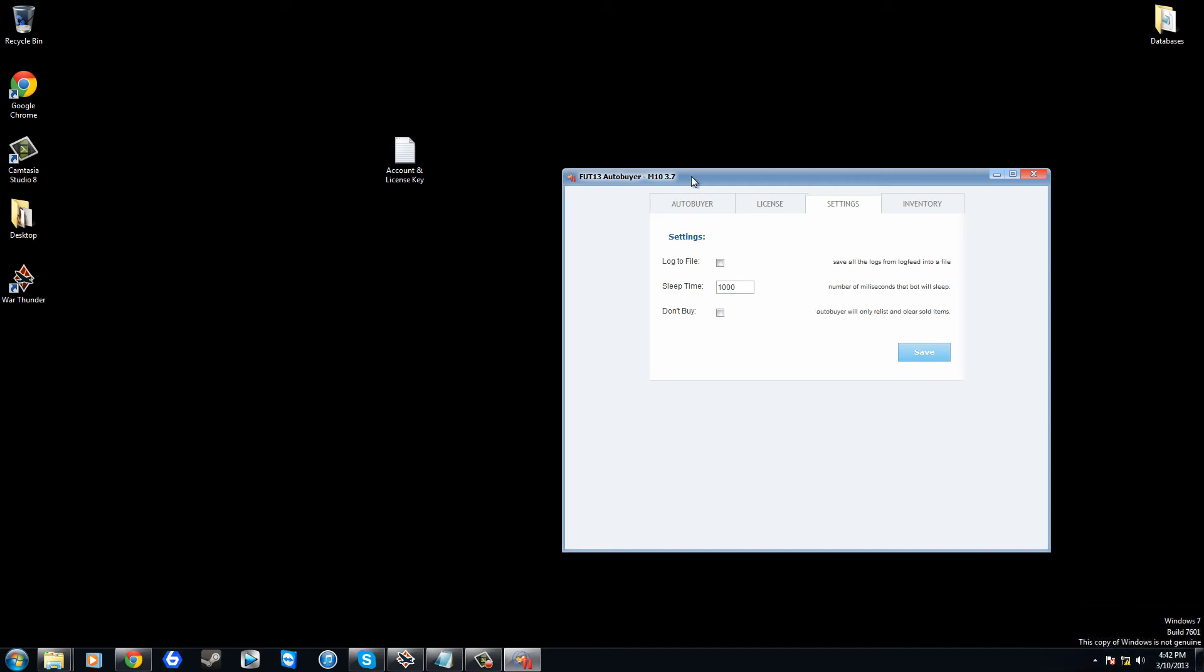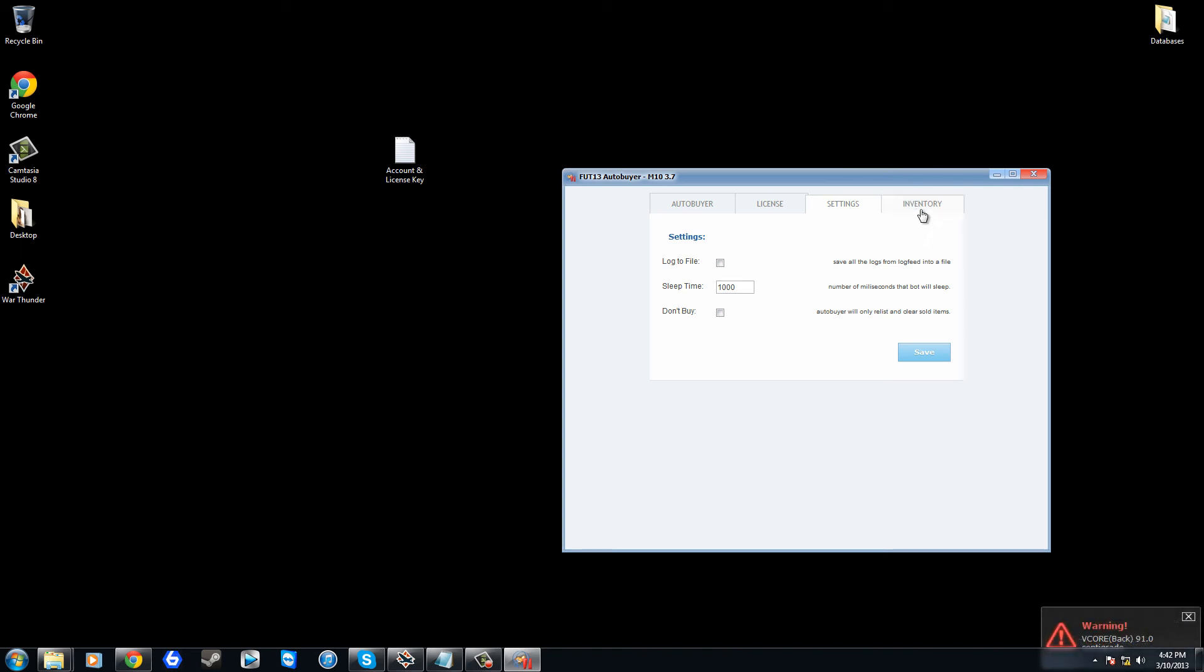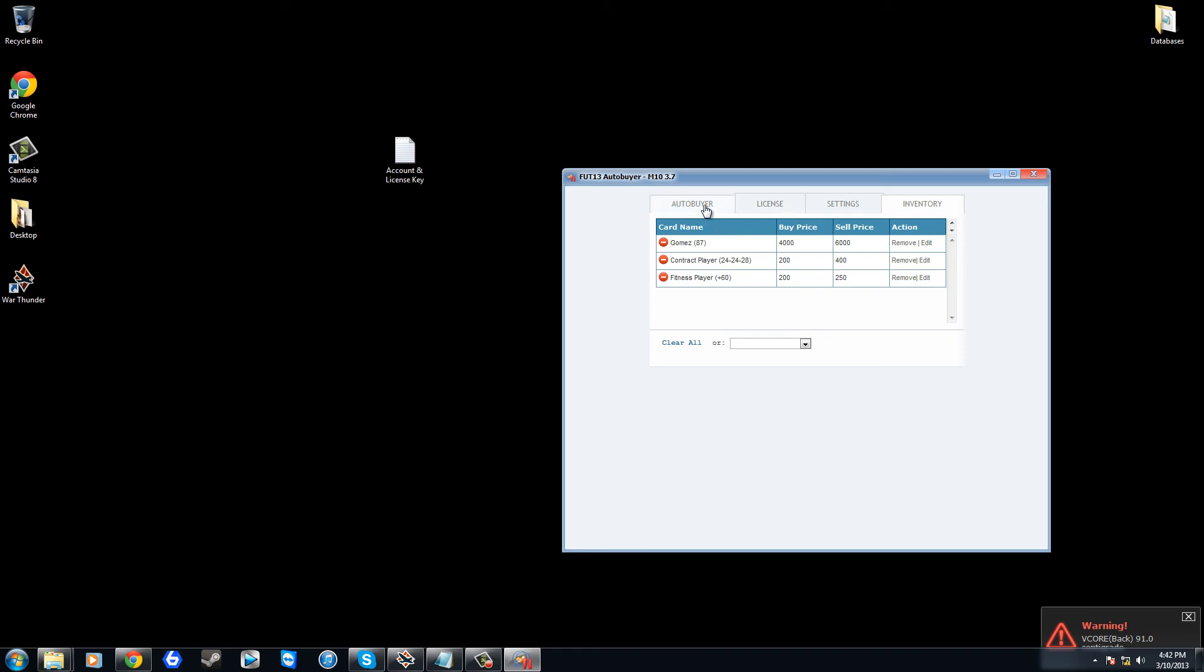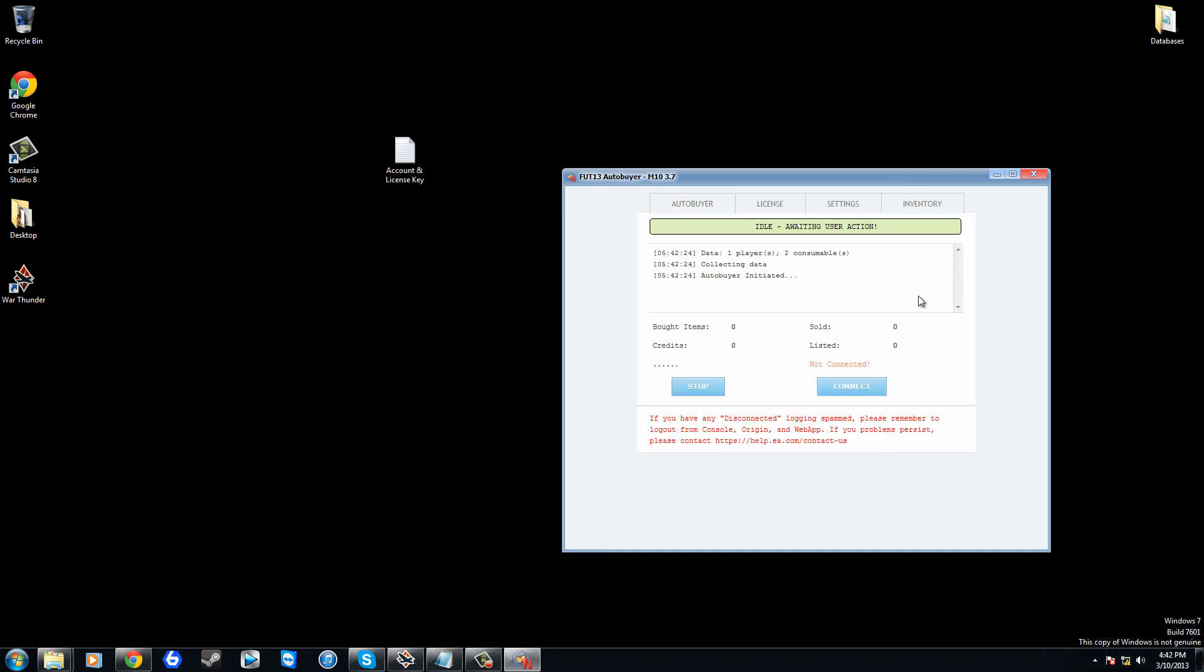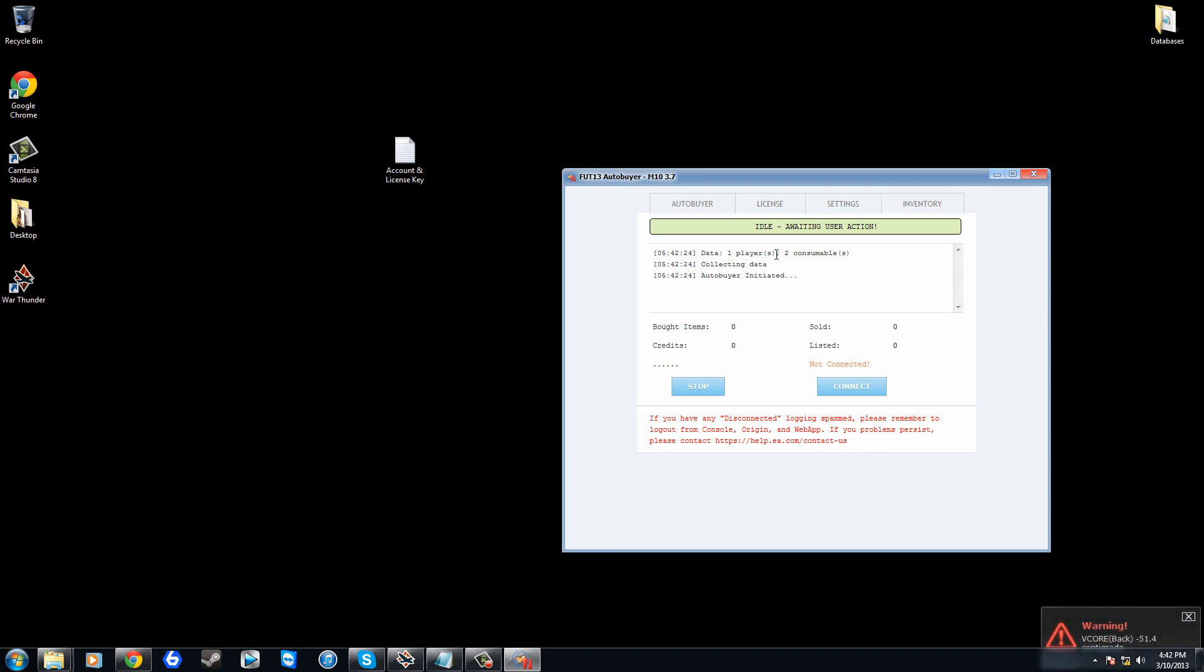It's not going to buy anything, but what it is going to do is it's going to sell at the price you've set inside your inventory, which is 400 on this example, it's 400. So that's really it guys, and then just to start it off you just want to go to press start, and then it's going to say idle waiting user connection. It's going to tell you the time, and this is your log feed as well. It's going to show you how many players you have in your database and how many consumables you have in it, and you're just going to want to press connect.